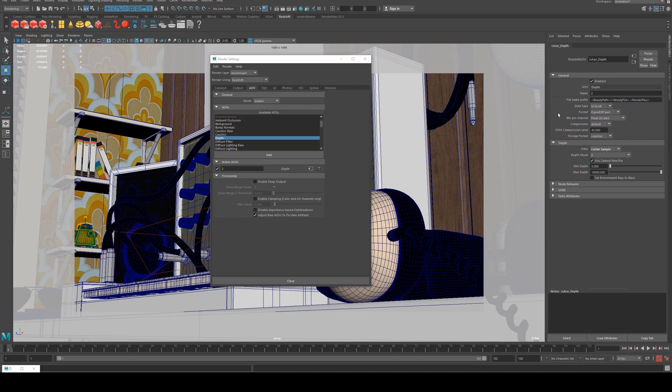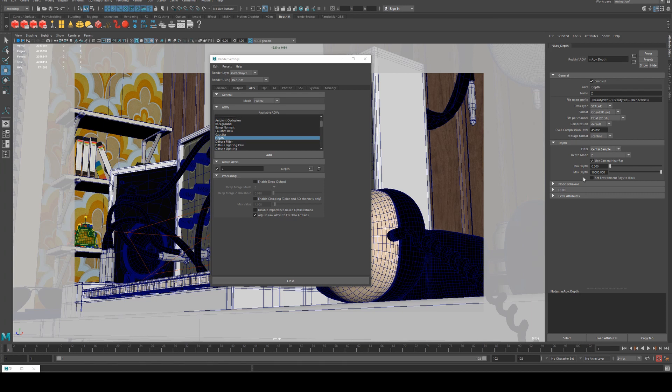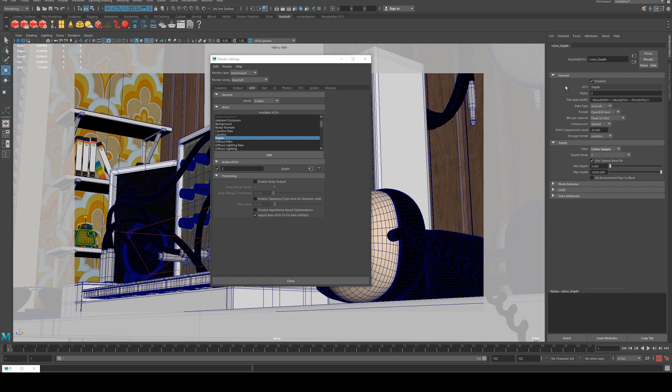We can keep everything else as default. The only other thing you may want to pay attention to is set environment rays to black, which means it's going to give it a far value or maximum depth value. This will mean that if you've got environment rays or dome lights visible within the shot, it'll set those to be furthest from the camera at max distance.